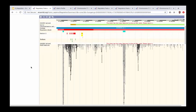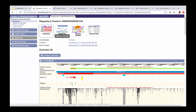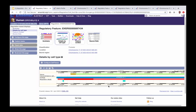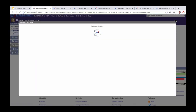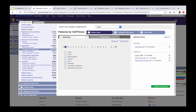To get more information about the underlying data for this regulatory feature, we click the link called 'Details by cell type'. On this page a small amount of data is displayed by default, but we can add data for different cell types by clicking the blue 'Configure cell/tissue' button. This opens a pop-up window that allows us to select our cell types of interest and the experimental data we want to see.